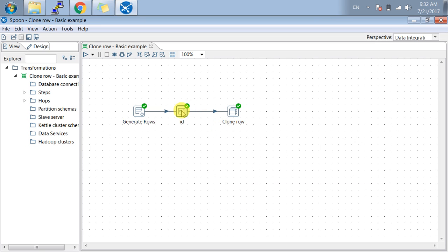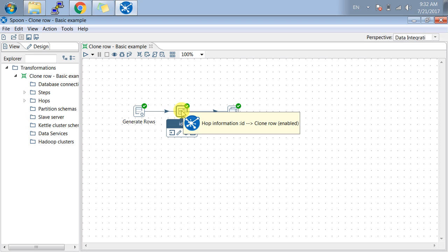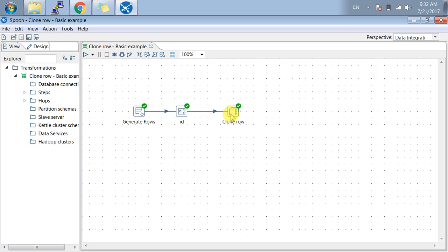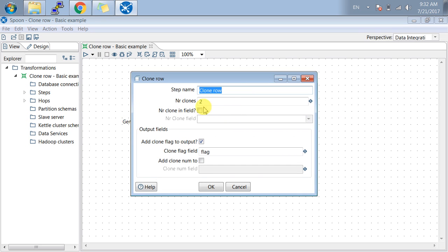Next, here comes the clone row which is demonstrated in this tutorial. Let me open this. The name is mentioned here as clone rows. You can name anything which you want in the transformation that suits your transformation.